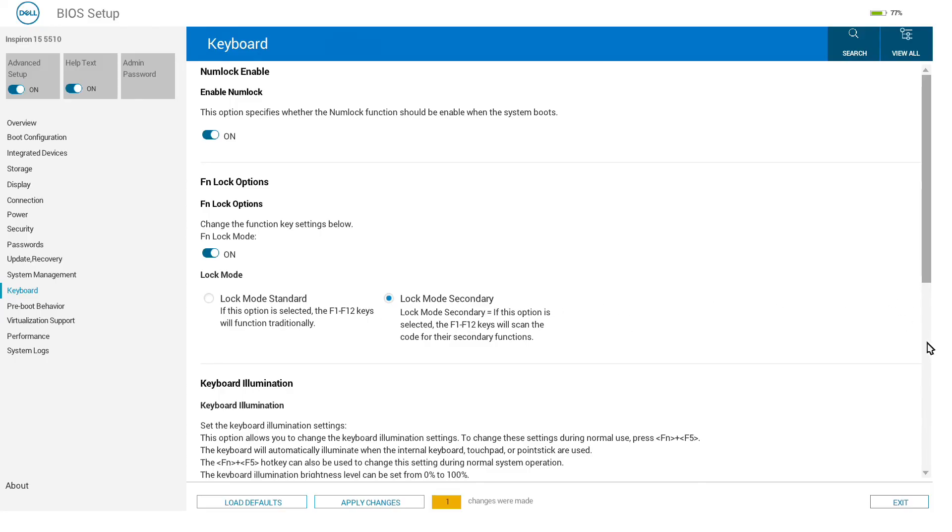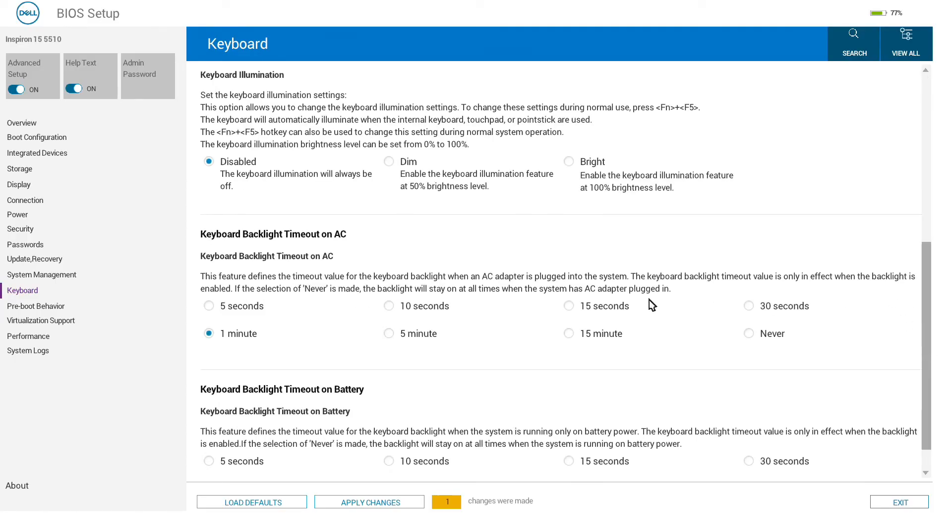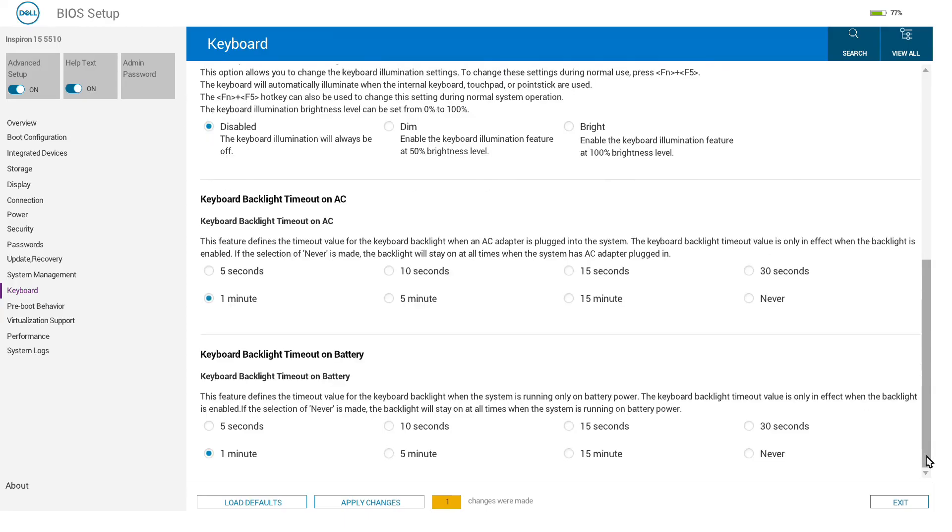We can also change the keyboard illumination, which can be changed through key presses, and how long the keyboard backlight stays on on both battery and AC before dimming.